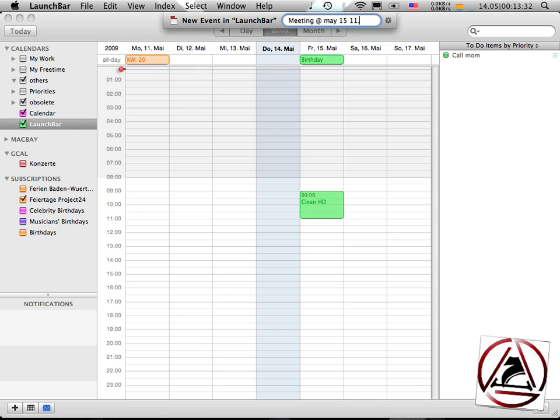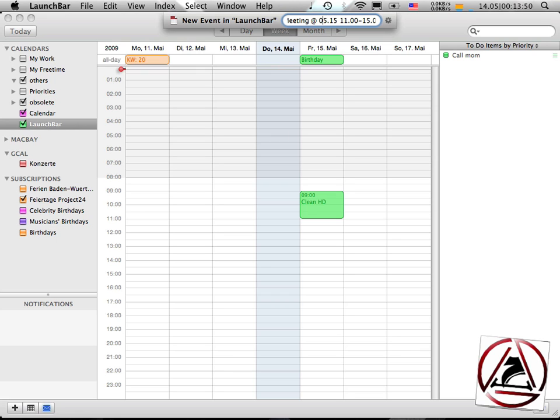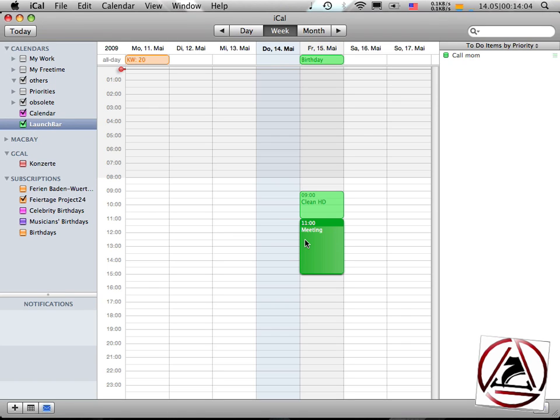11.15.00, and you will have the same as you would have with, 15 is correct, with month.15. So first two numbers have to be month, dot, and then the second numbers have to be the day. And there I have a new event from 11 to 15 o'clock in the evening where I have to be at a meeting. So this is pretty cool.